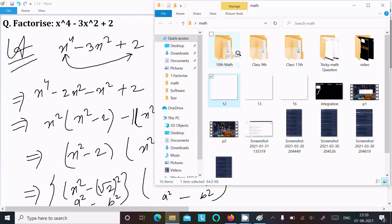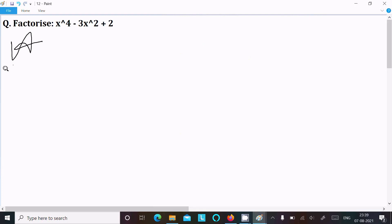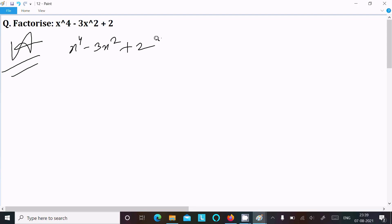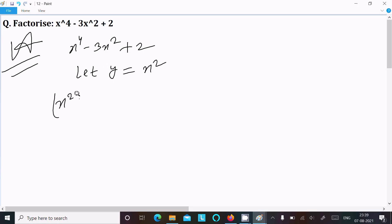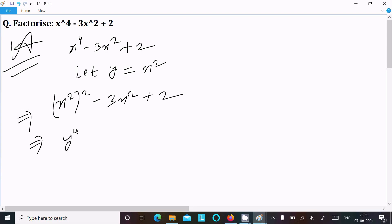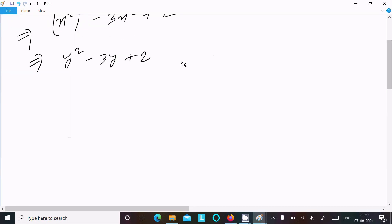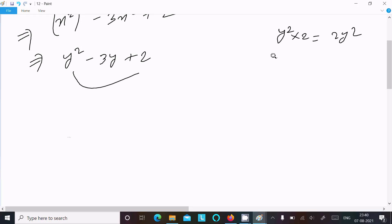So write the given expression: x power 4 minus 3x square plus 2. Let us assume y equal to x square, so we can write x square whole square minus 3x square plus 2, which becomes y square minus 3y plus 2. Now multiply the first and last term: y square into 2 gives 2y square.